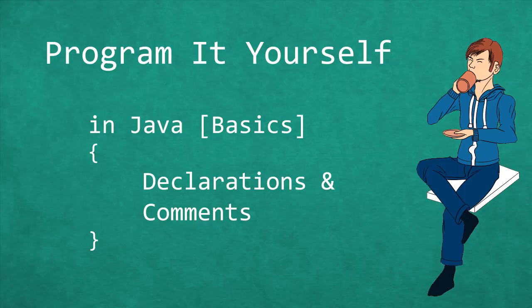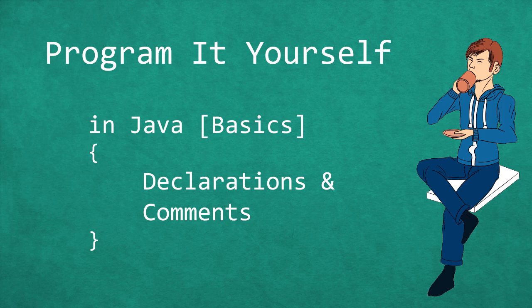Hello and welcome to Program It Yourself in Java. My name is Chris and in this episode we are going to talk about declarations and comments.